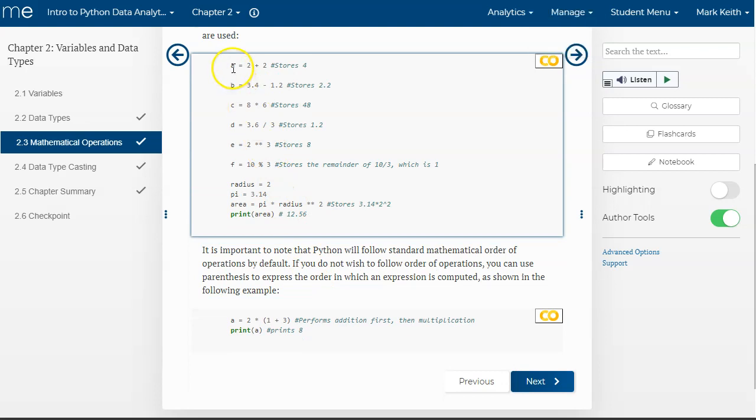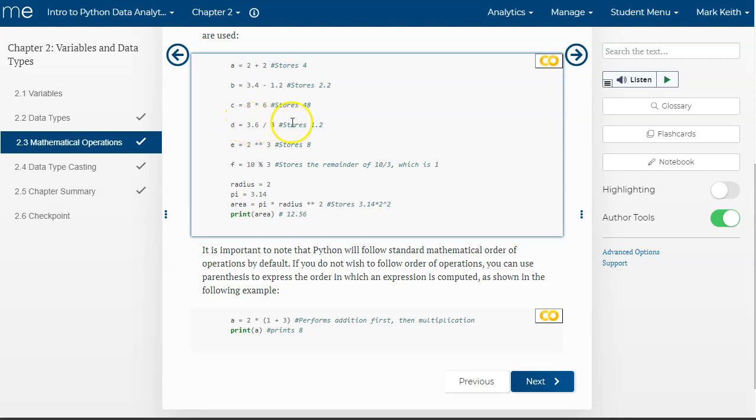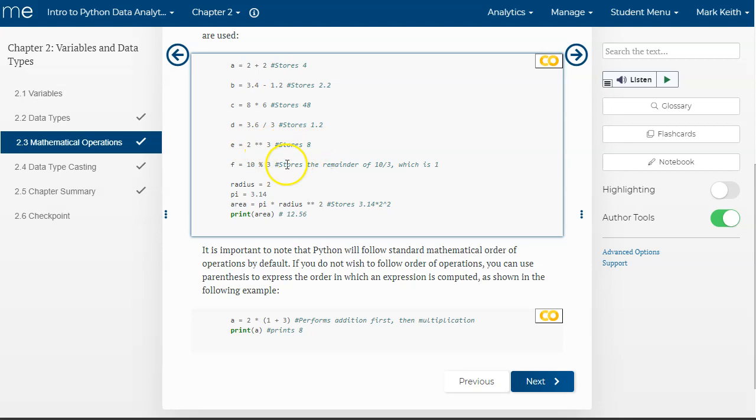So here we've got six variables being created. A, if we say A equals 2 plus 2, it's going to store 4. B, I've got two floats, it's going to store a float. A, two integers multiplied. D, notice I've got a float divided by an integer. It's going to convert the integer, the answer, to a float. It's not going to round 3.6 up and then do a divide. It's going to convert the integer to the larger data type of float. Here 2 exponent 3 is 8. That means 2 times 2 times 2.